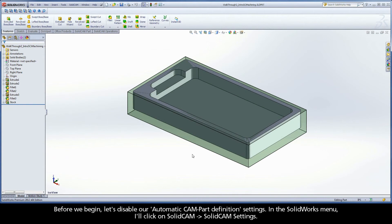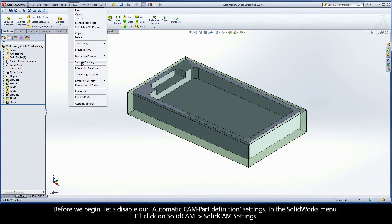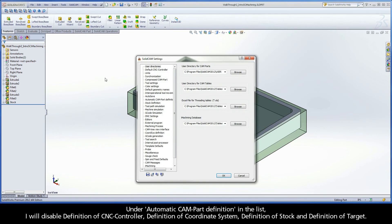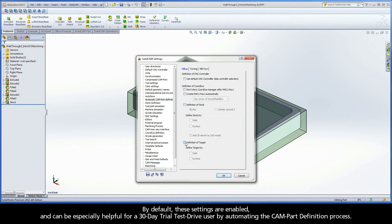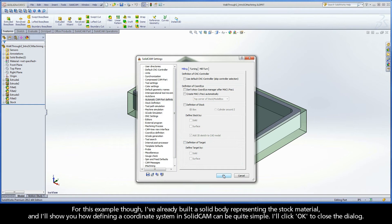Before we begin, let's disable our automatic cam part definition settings. In the SolidWorks menu, I'll click on SolidCam Settings. Under automatic cam part definition in the list, I will disable definition of CNC controller, definition of coordinate system, definition of stock, and definition of target. By default, these settings are enabled and can be especially helpful for a 30-day trial test drive user by automating the cam part definition process. I'll click OK to close the dialog.